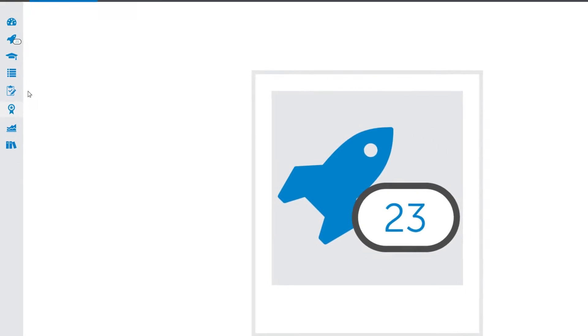The graduation cap, bulleted list, clipboard, and blue ribbon icons link to the dashboards of their respective modules. At each of these dashboards you can view the progress of users toward completing their assigned tasks for that module.